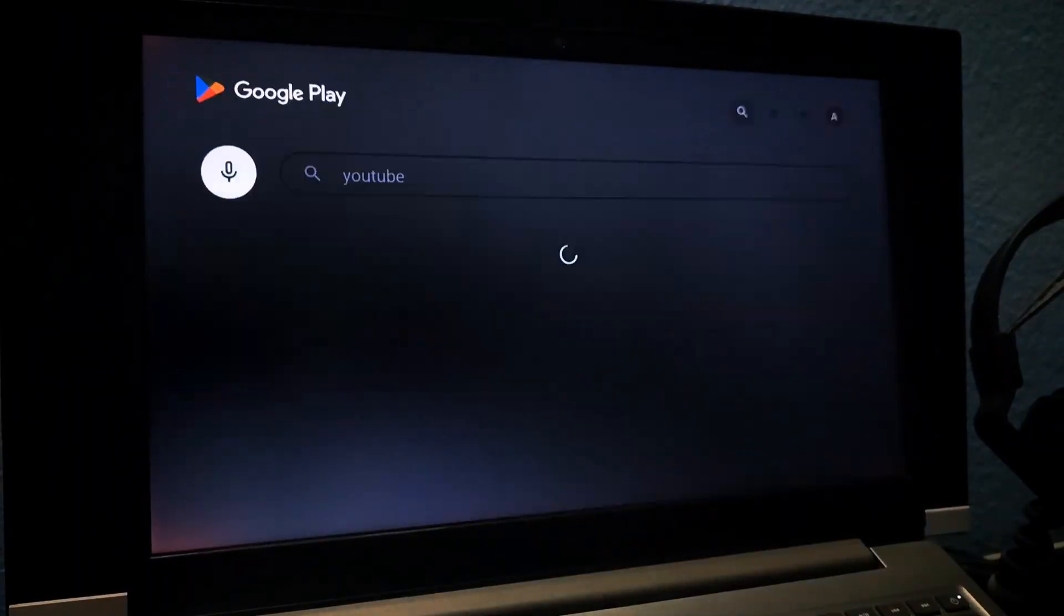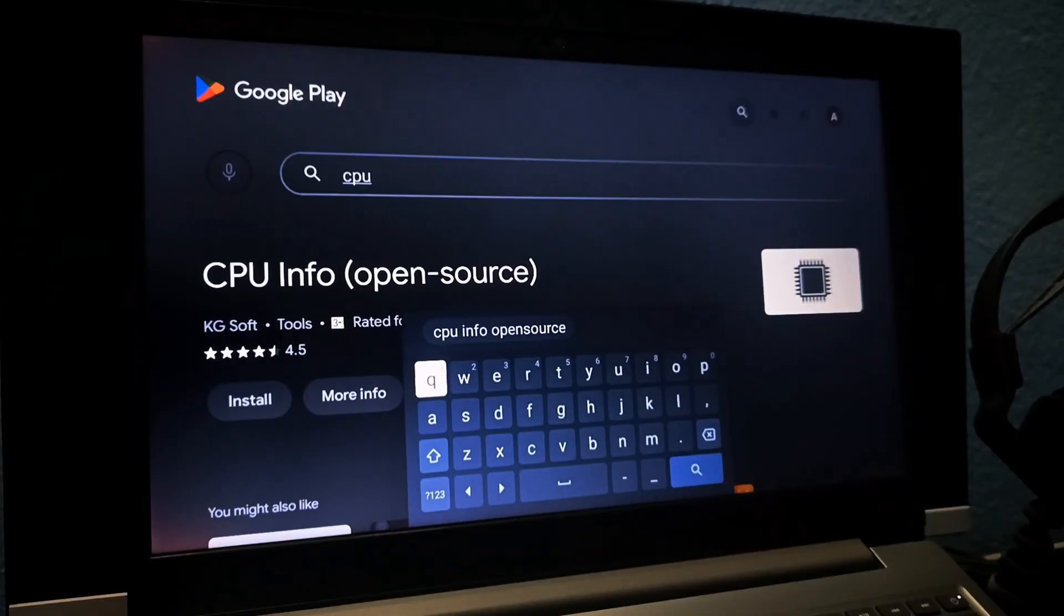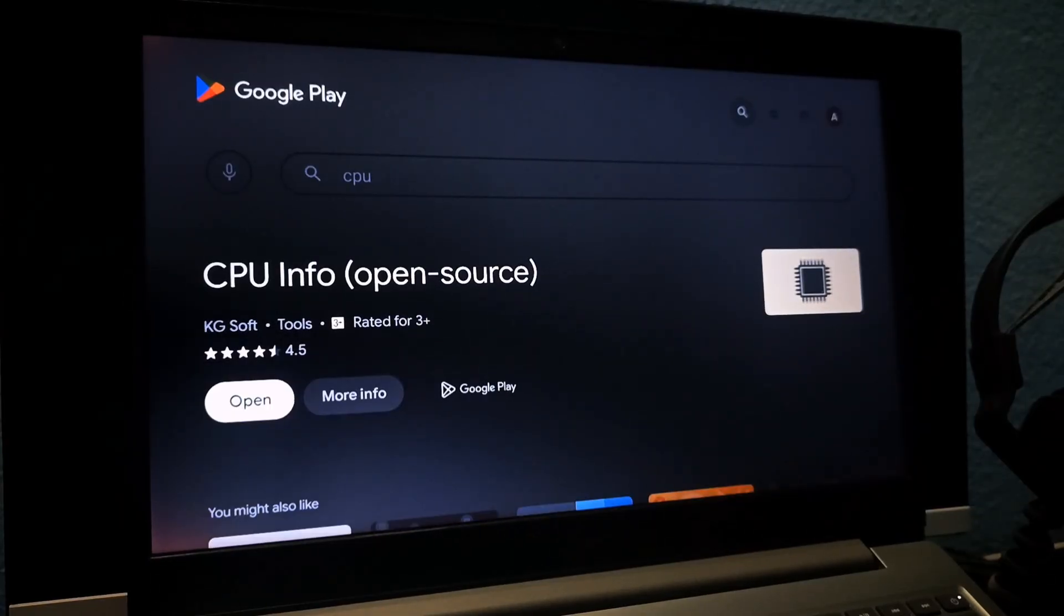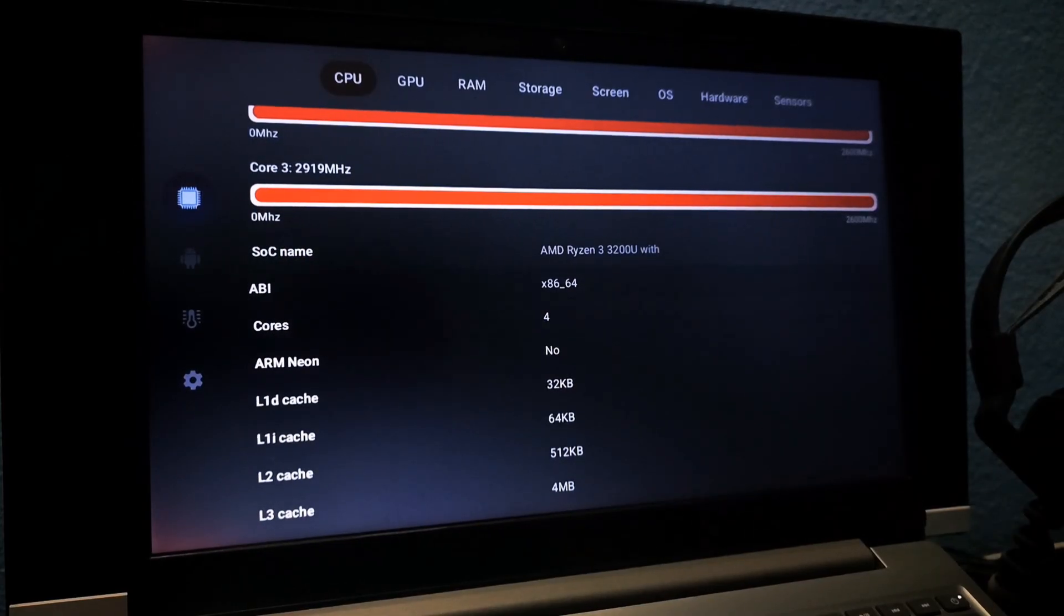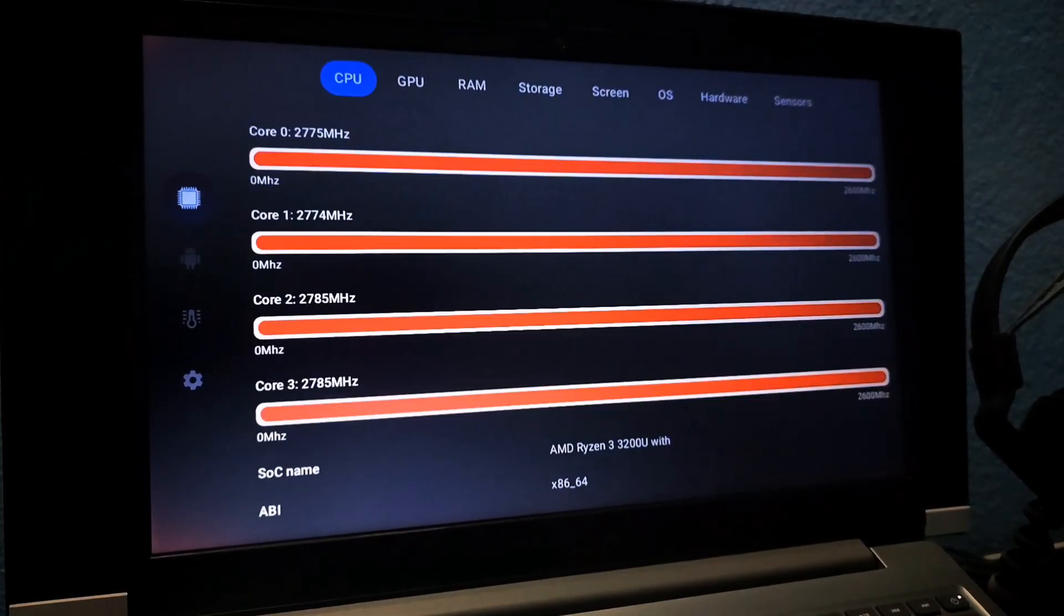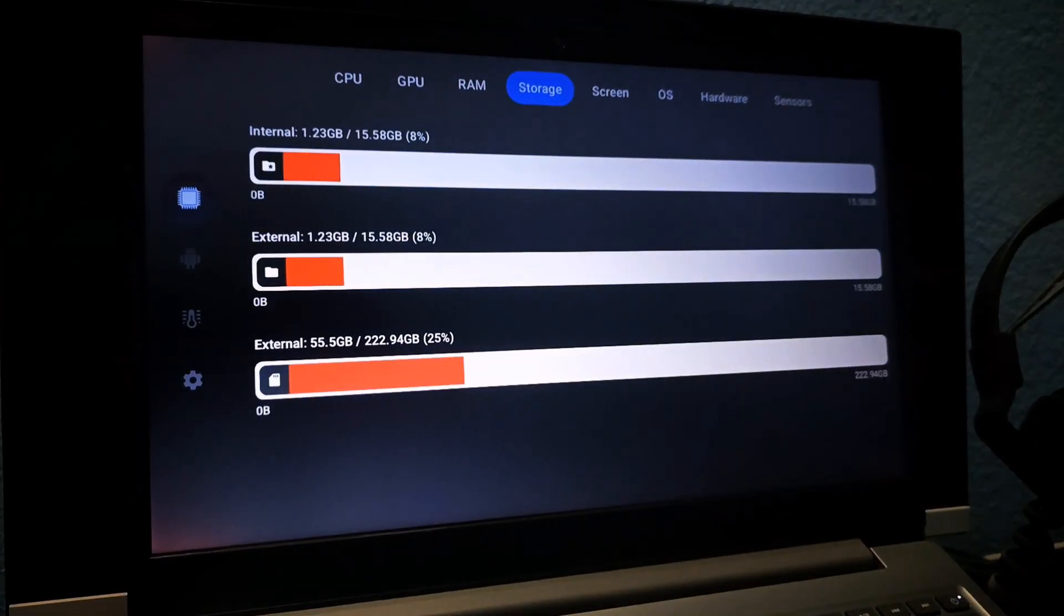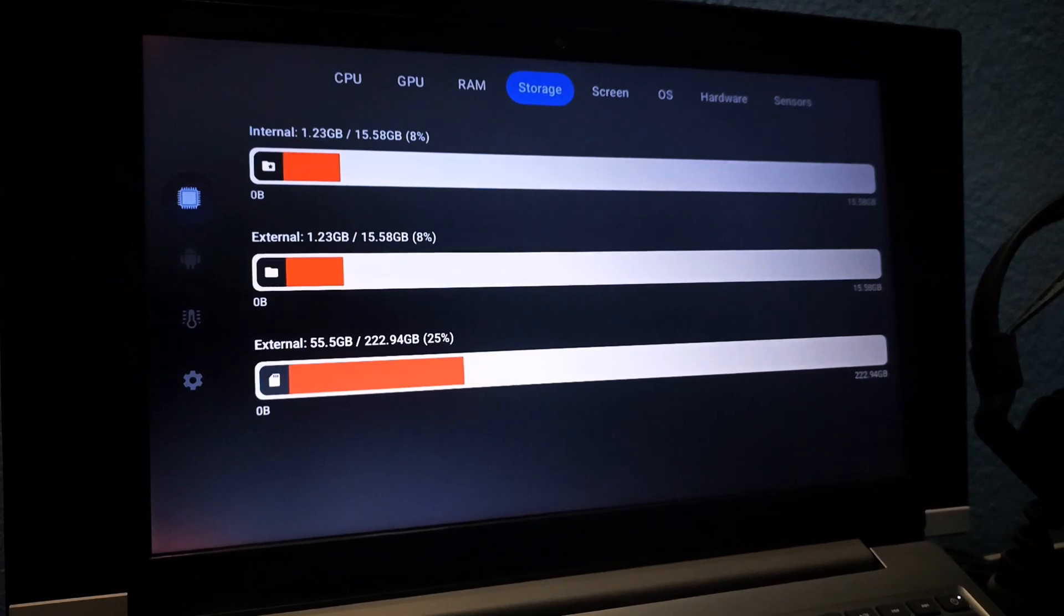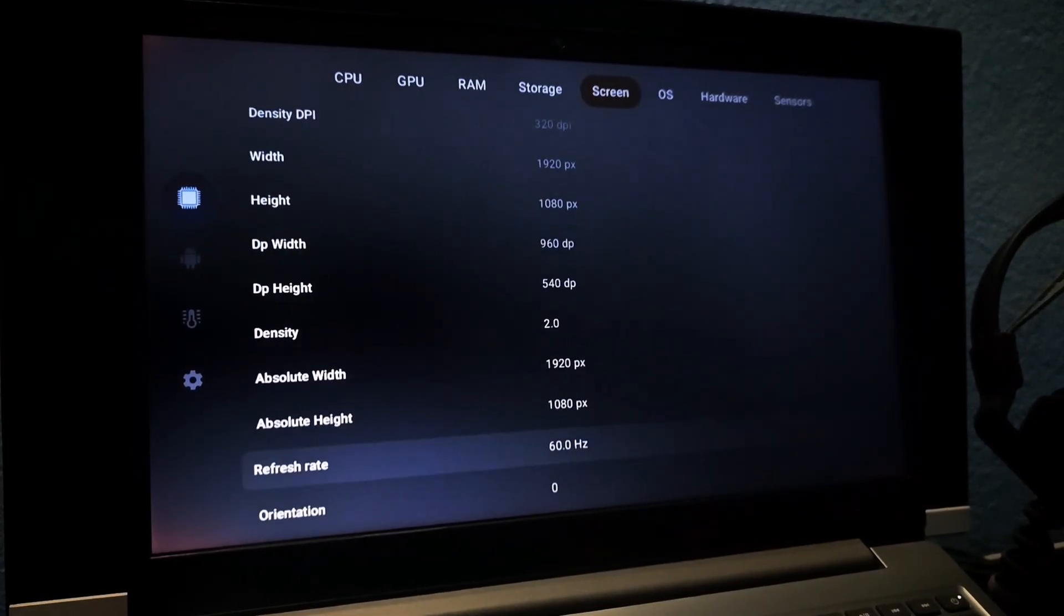To check your hardware, search CPU in the Play Store and install the CPU Info app. Let's open it. It shows a dual-core Ryzen 3 3200U processor, though I'm not sure why it lists four cores. GPU shows integrated graphics. RAM is displayed correctly. Storage shows the installed drive and internal storage as 16GB, and display is running at 60Hz.